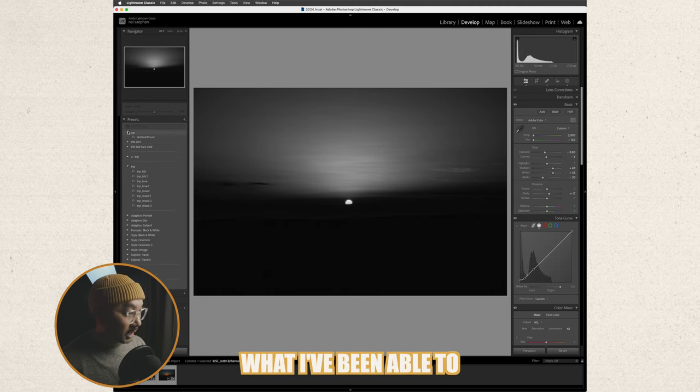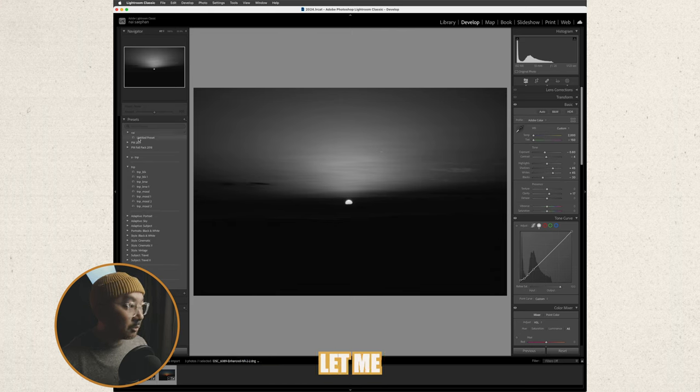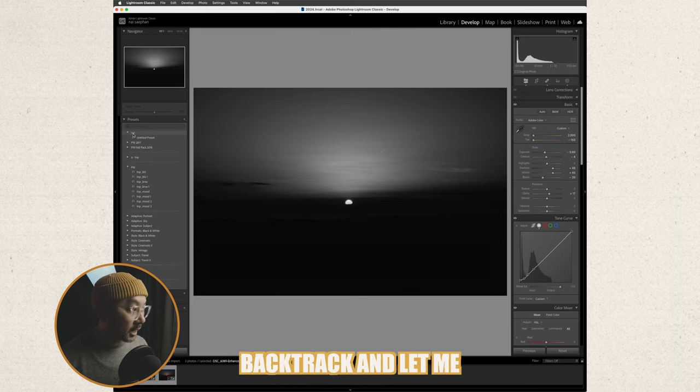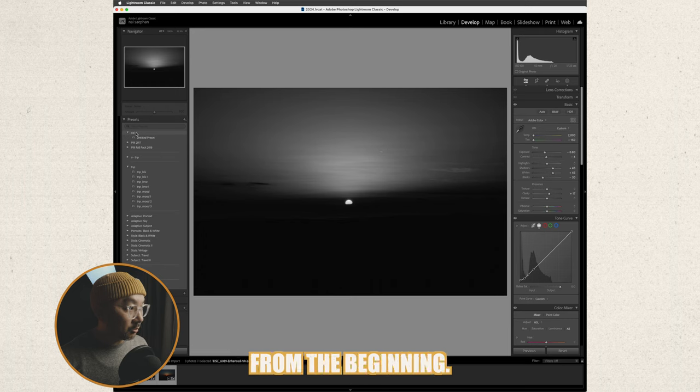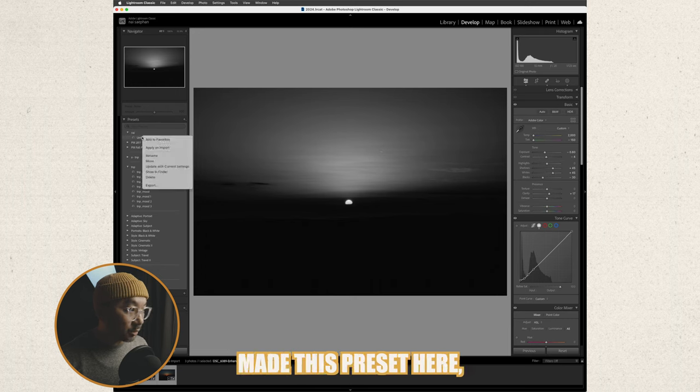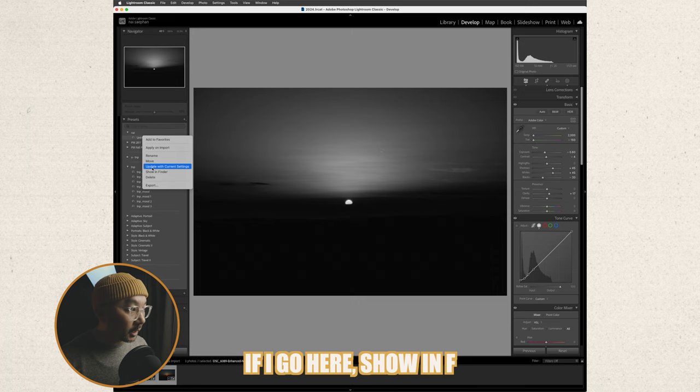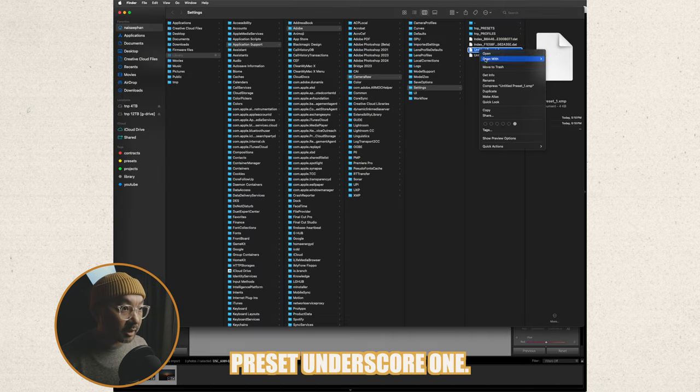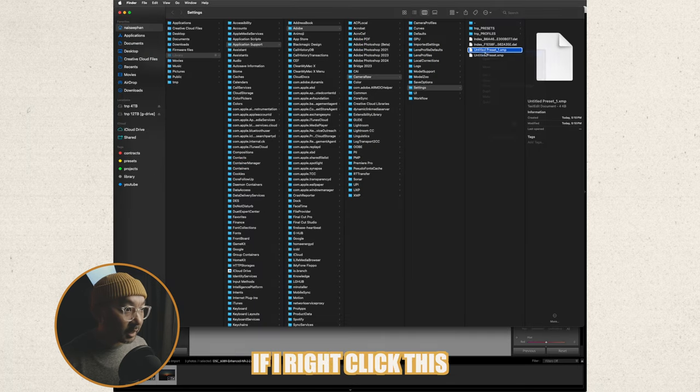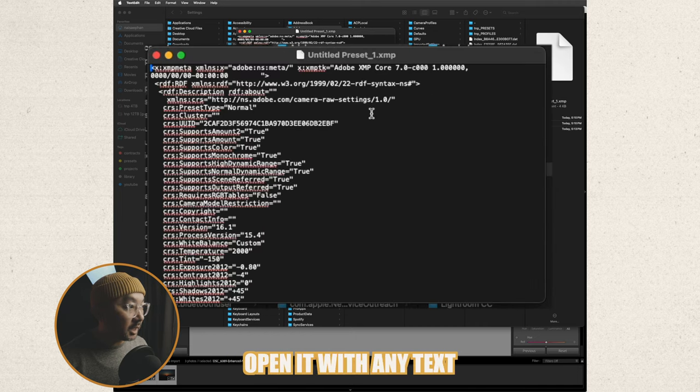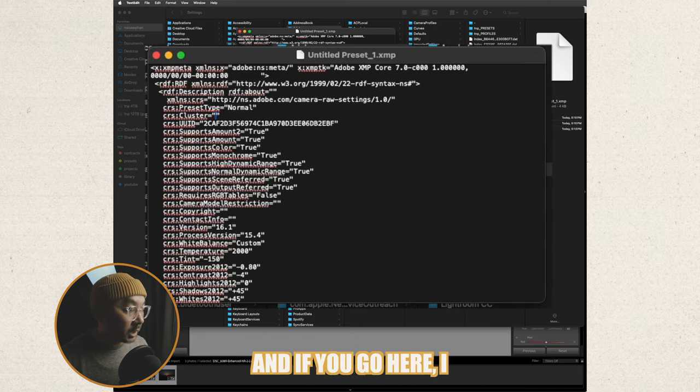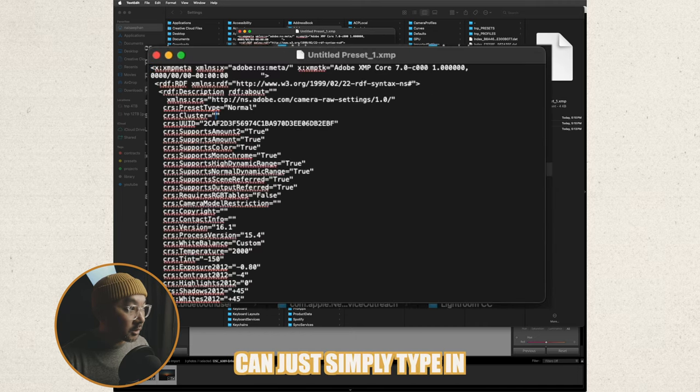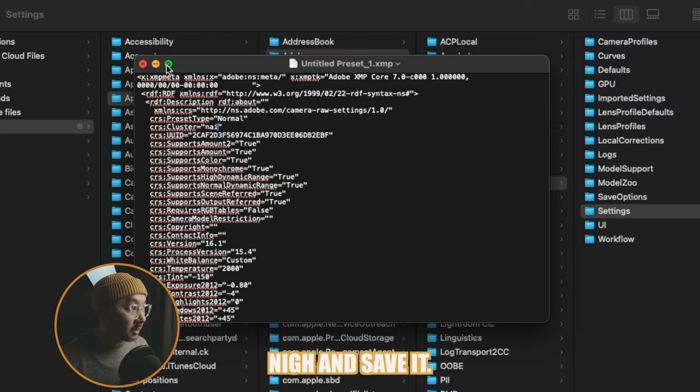So the workaround from what I've been able to do is let me backtrack and let me show you how to do it from the beginning. So as you can see I've made this preset here which is untitled. If I go here show in finder it's untitled preset underscore one I right click this guy and you just want to open it with any text file.